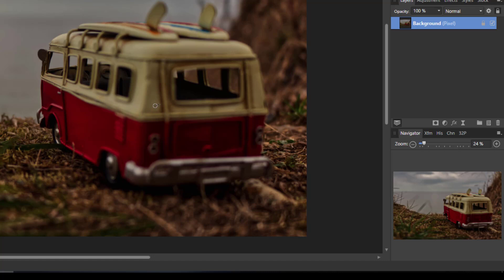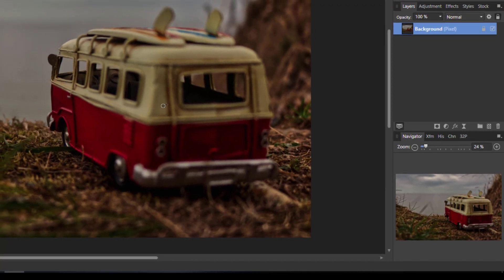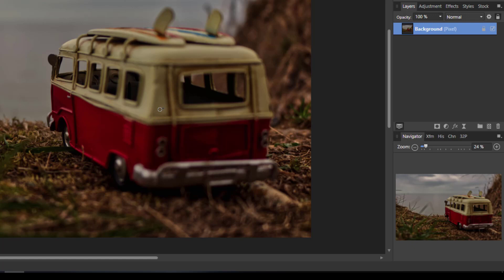For this I'm going to leave the opacity at 100%, but the hardness I've reduced down to 16%. I'm going to clone from this flat area here over this pipe work. First thing you need to do is press Alt on your keyboard and this will give you the area that you are going to select from.